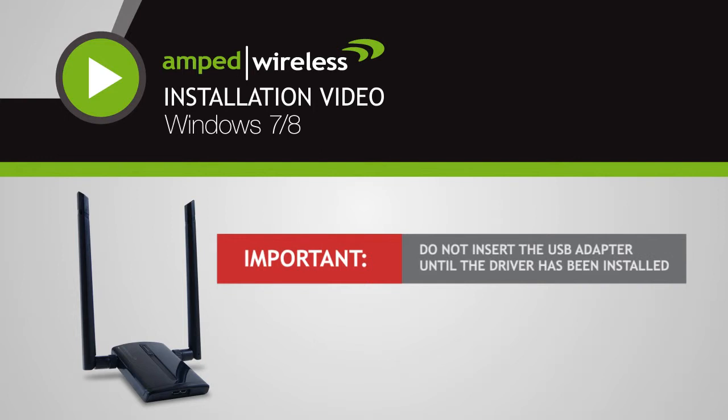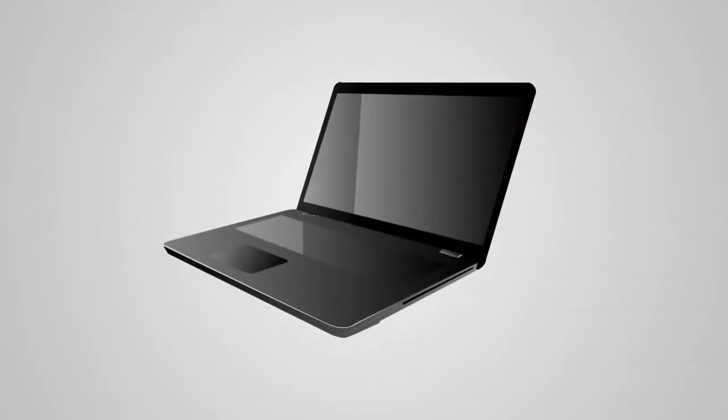Before we start, it is important that you do not attach the USB adapter to your computer until after the software has been installed.